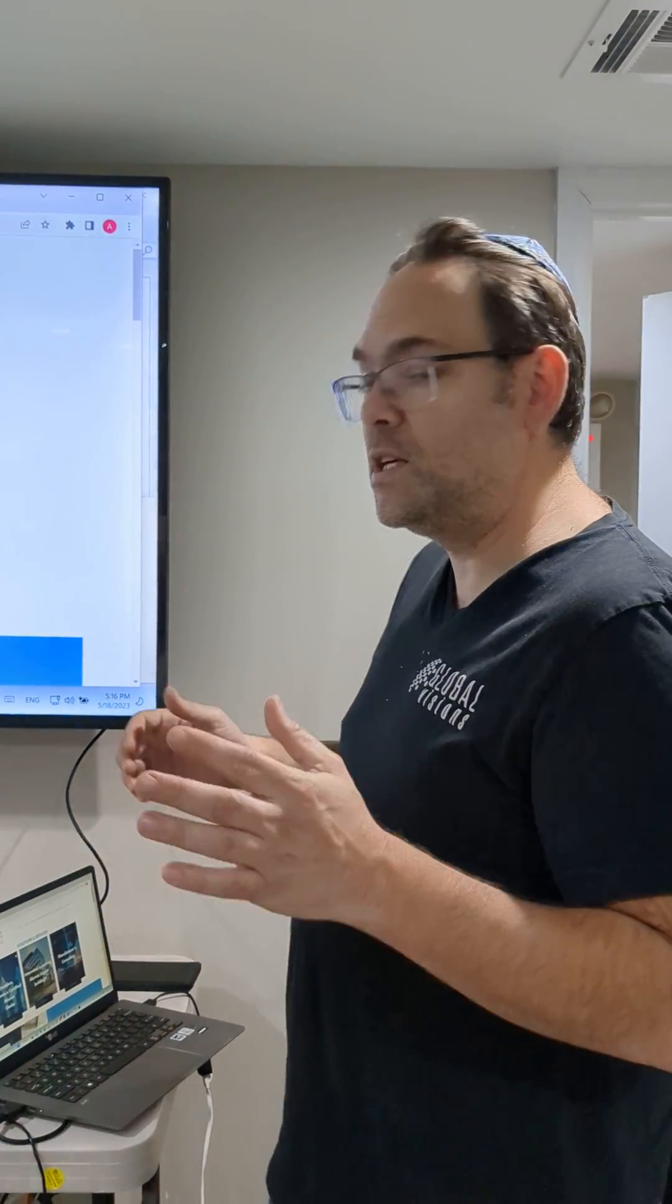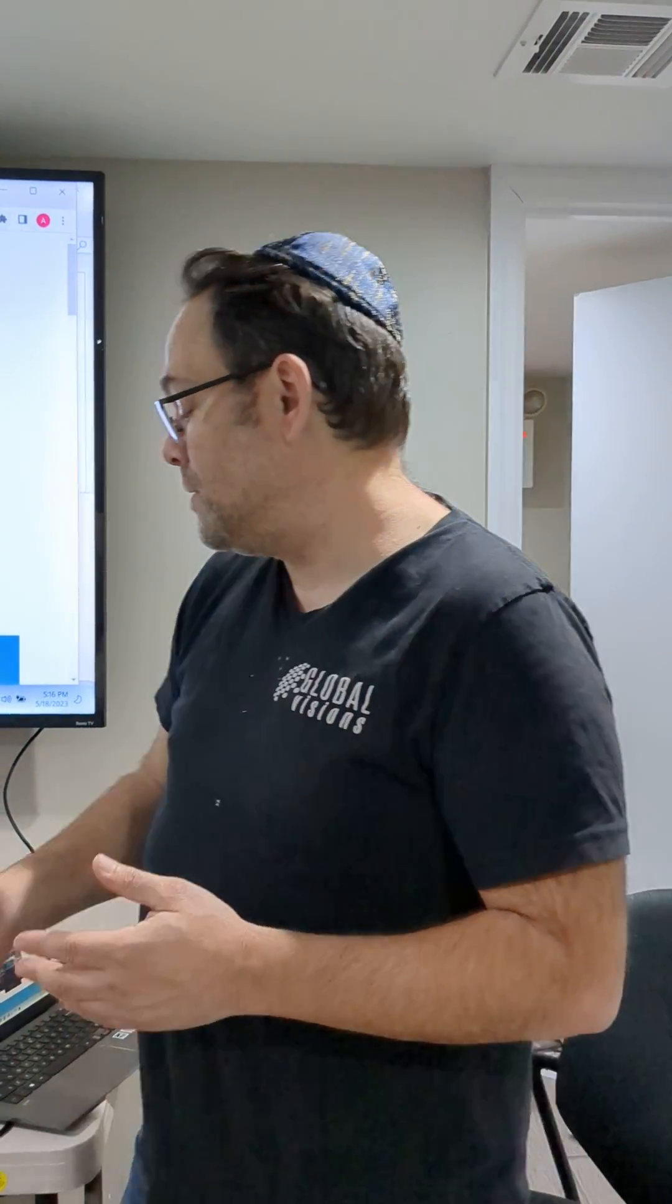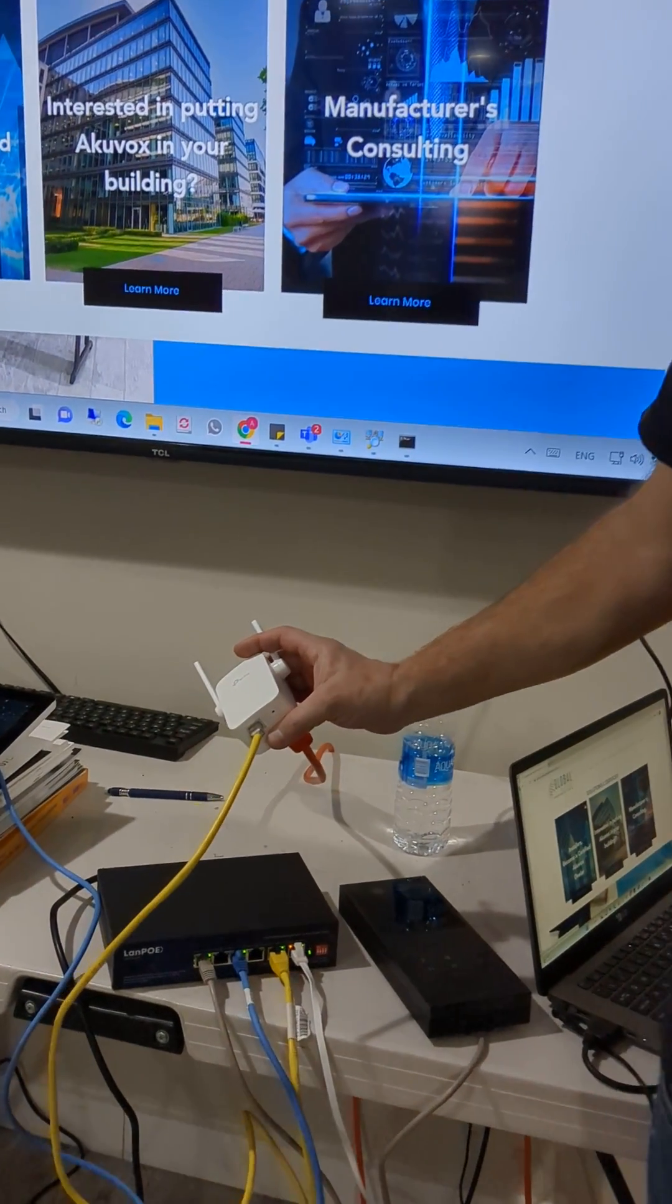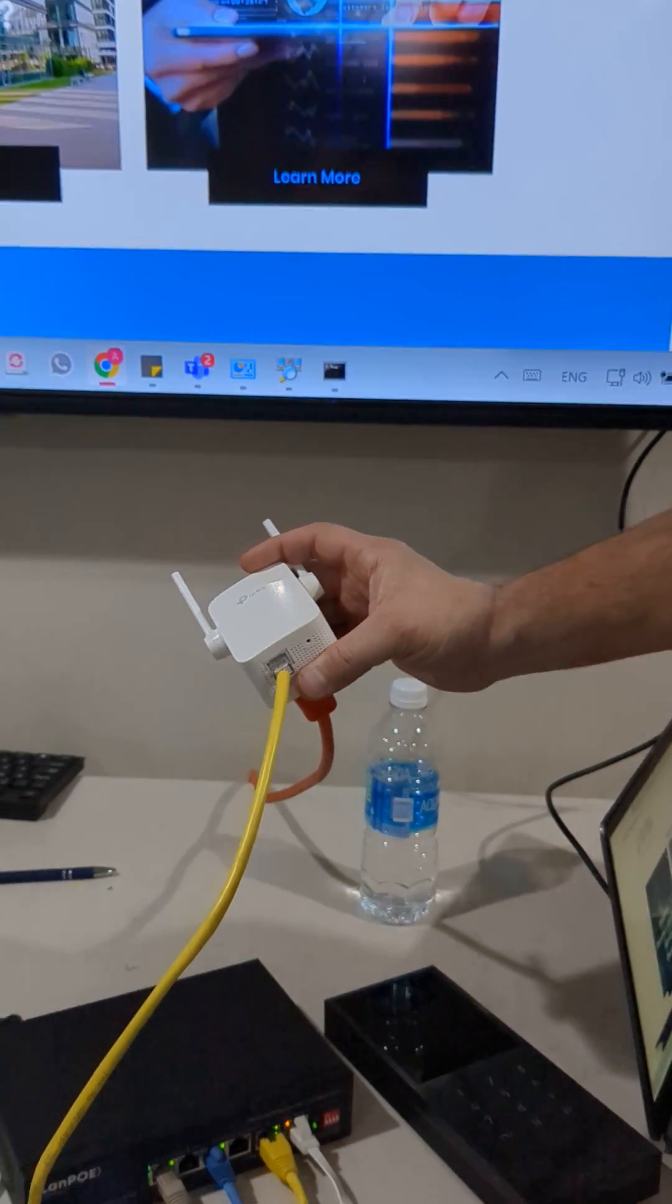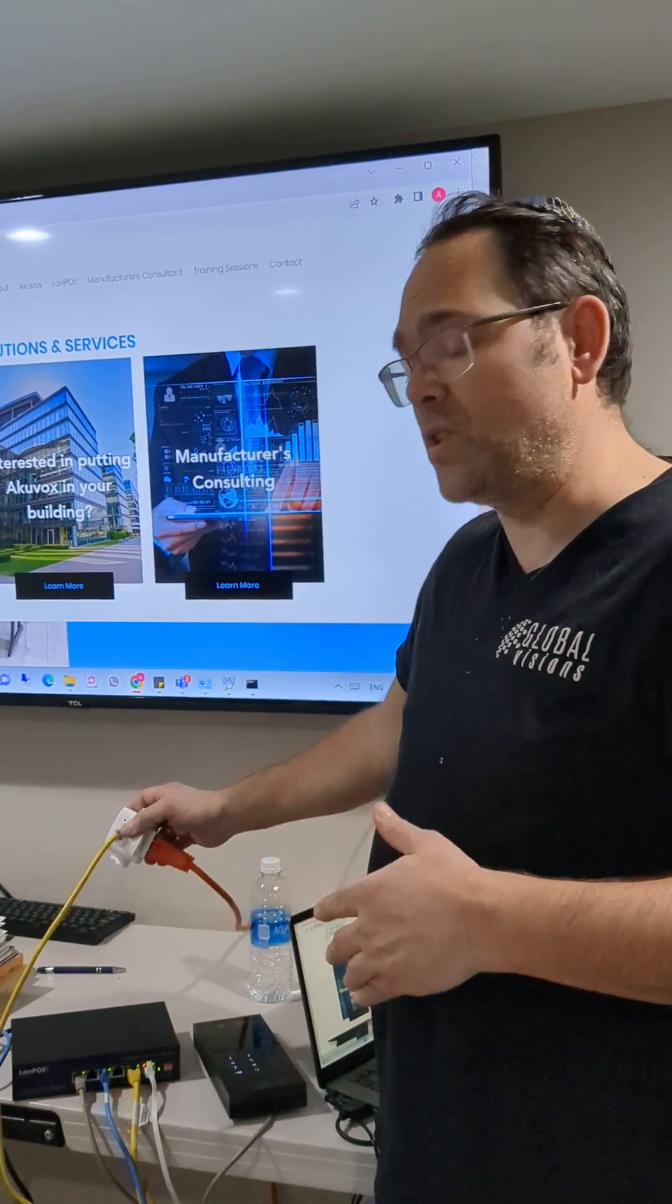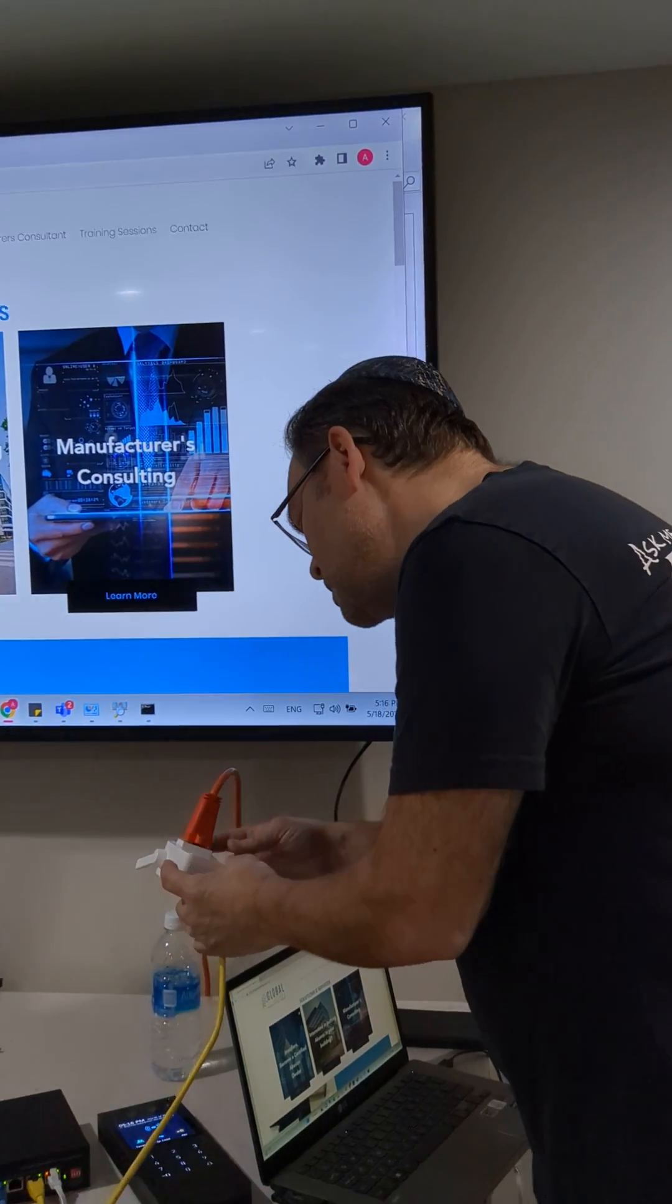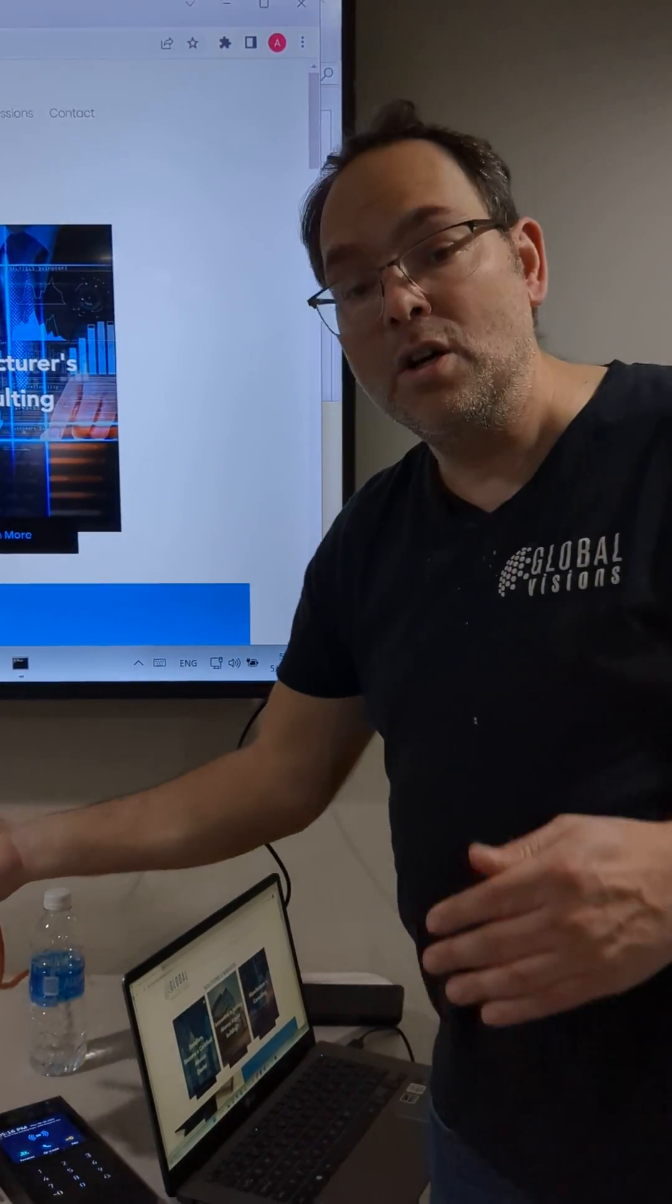Now I'm going to show you an easier way with a simple device. You may know it as a network repeater or wireless access point. Access points have bridge mode options or repeater functions. This is the TP-Link. This one is a Wi-Fi range extender.